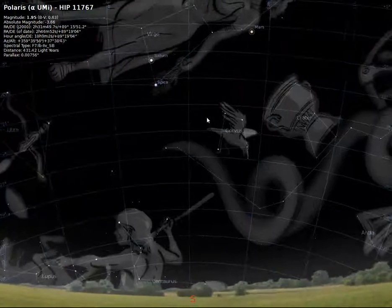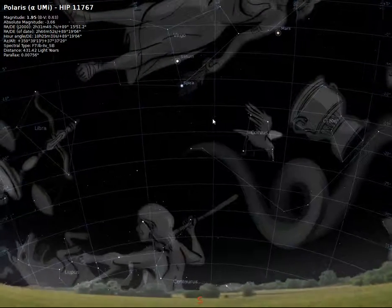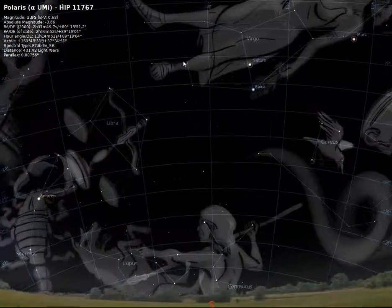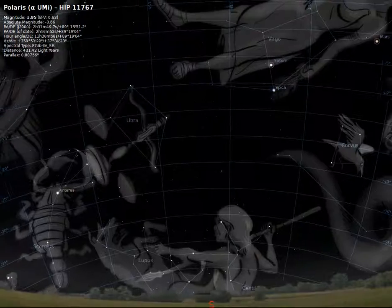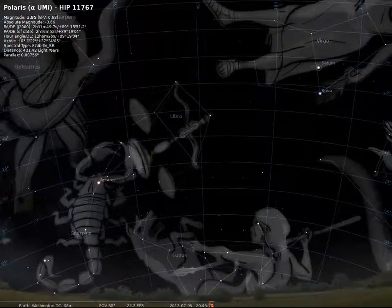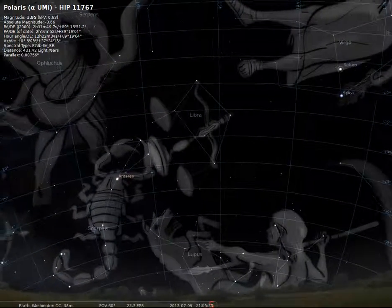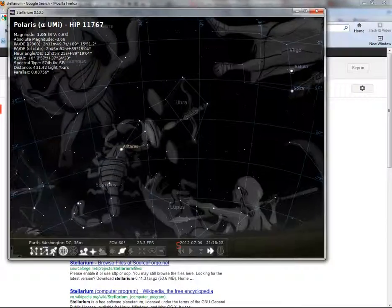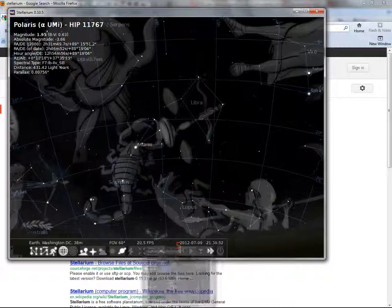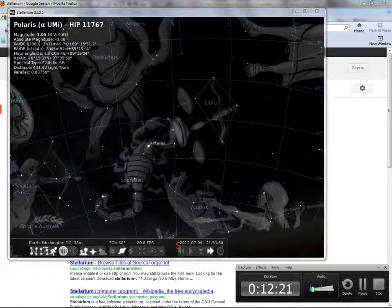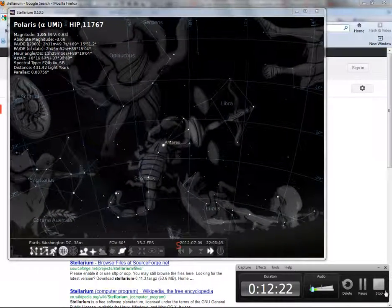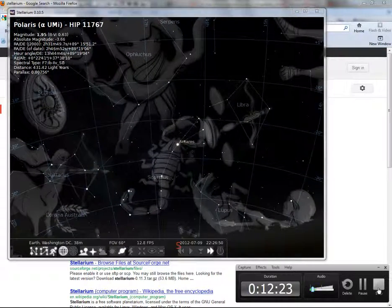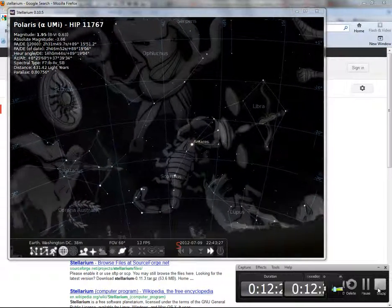Okay, there's a quick view of Stellarium and the things you can do. There are lots of other things you can do with it. This is just an orientation for the celestial sphere. Thanks for stopping by. Looks like I'm going to have to minimize this a little bit, so I can go in here and actually say stop. Thank you.